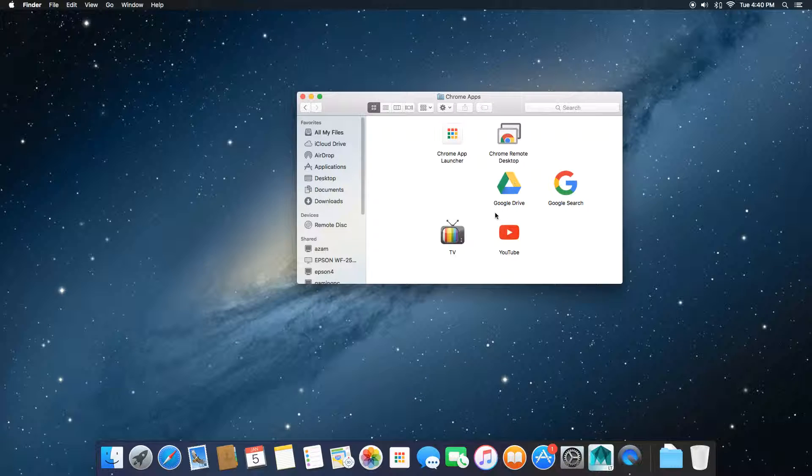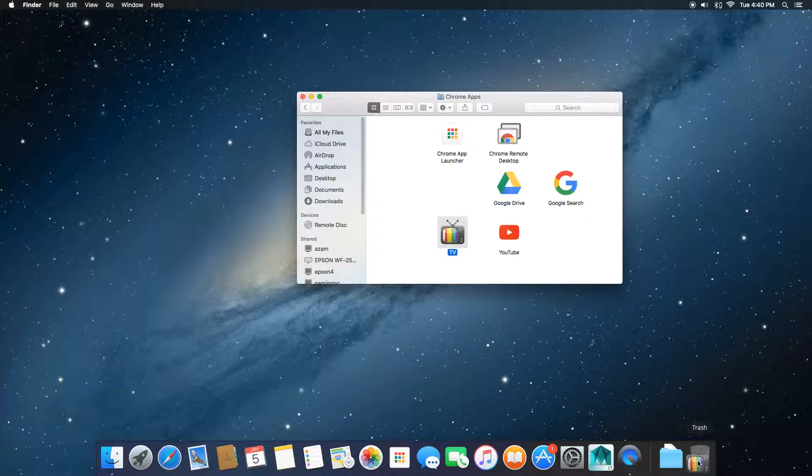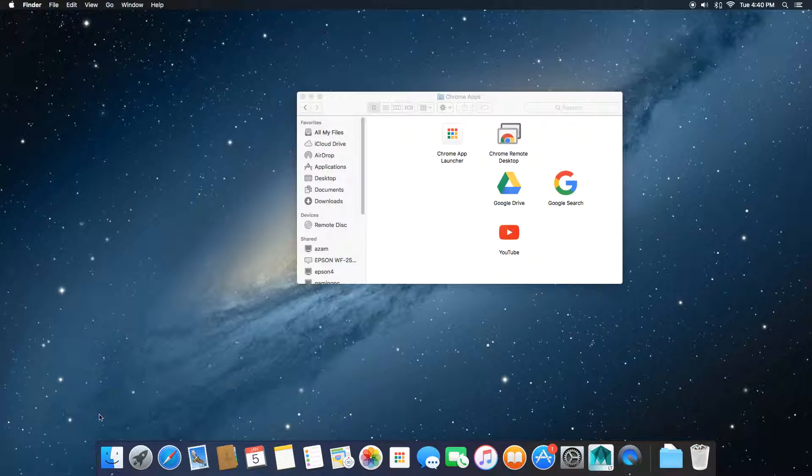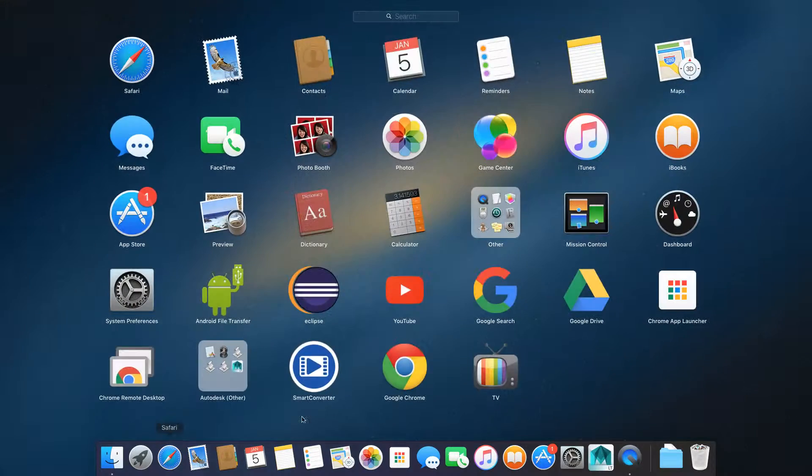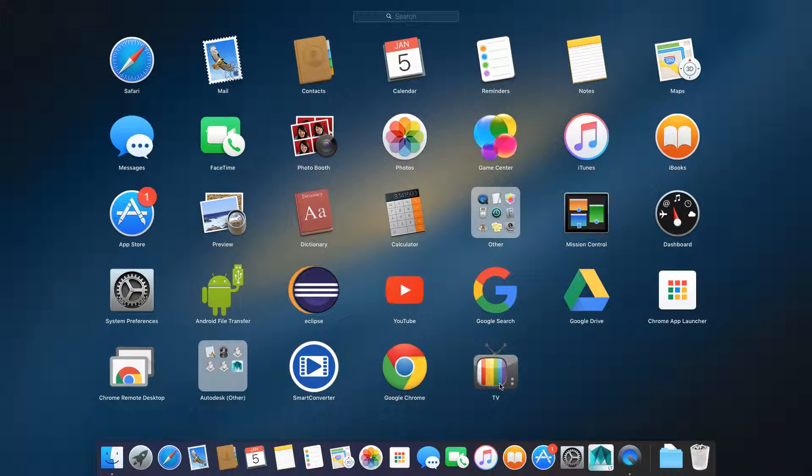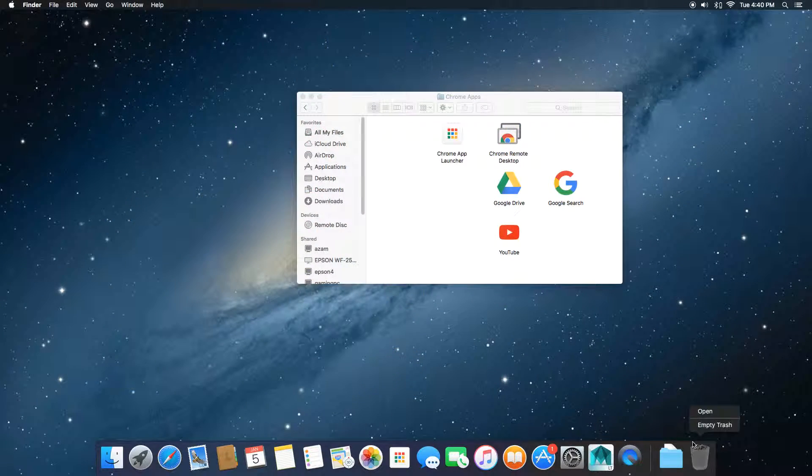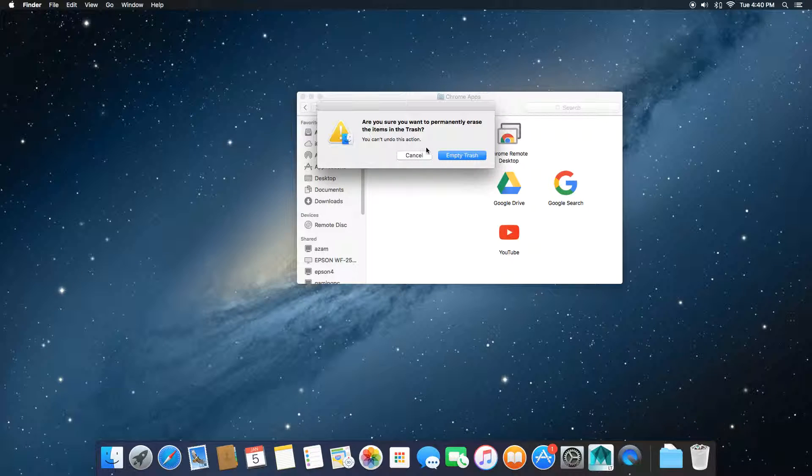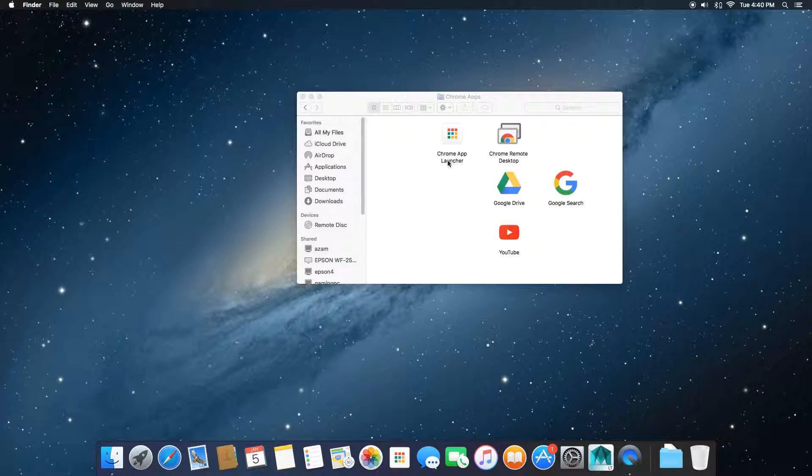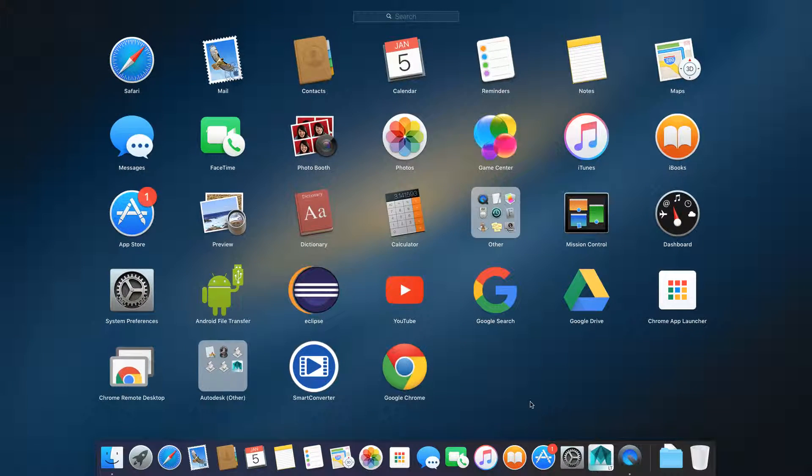And now you can delete whatever chrome apps you don't need, for example I'll be deleting TV. I put it in trash, I go back to launchpad, it's still there, that's because I've not emptied it. Once I empty it, you'll see TV is no longer there.